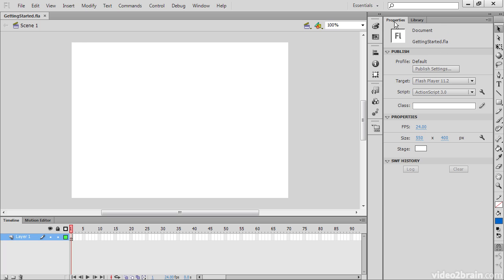So we have the properties inspector, the properties panel, which in this case is focused on our document right now. So we have our stage properties exposed right here. But this properties panel will actually adjust and change depending on what type of object is selected on the stage at any given time, exposing those properties for our adjustment.